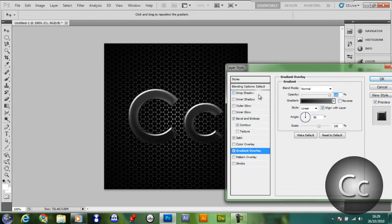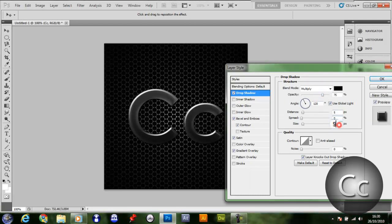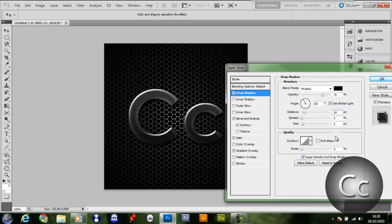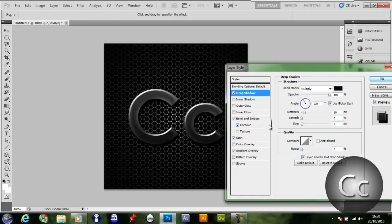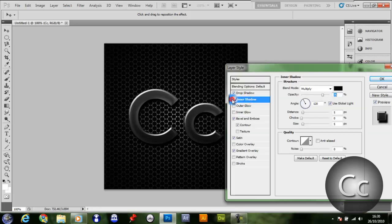Give it a drop shadow. Make sure that drop shadow is at a distance of 10, opacity of 100, size of 2. Just keep playing around with it, really.